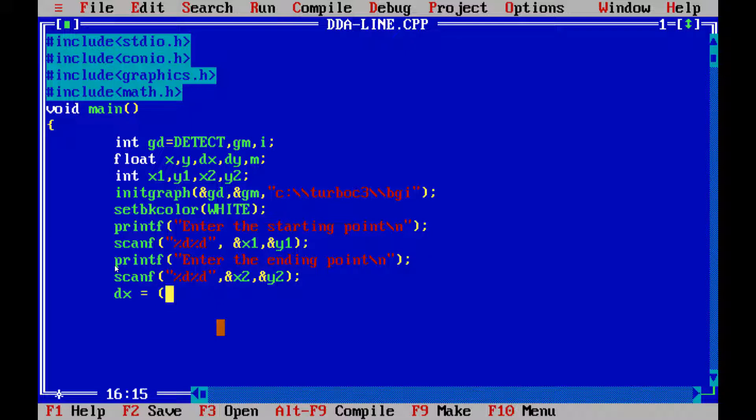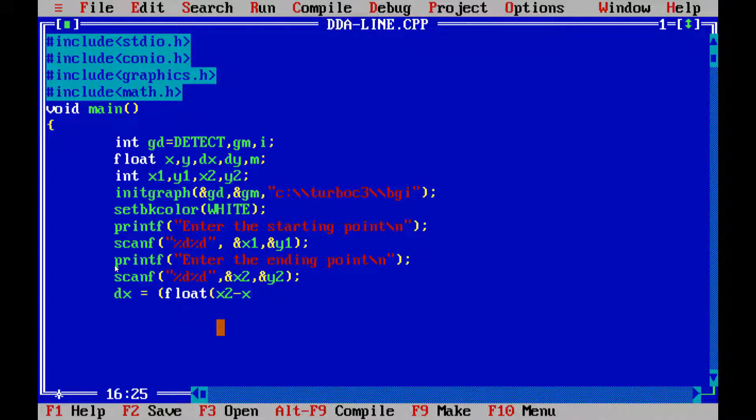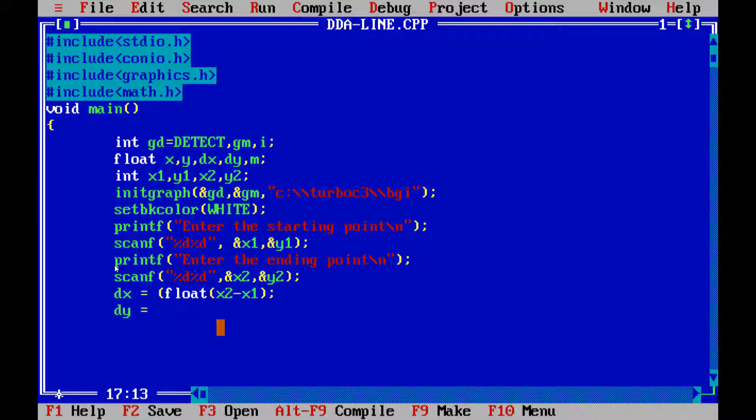Now, let us put the original equation, which is dx. Now, what is the dx value? It is float, x2 minus x1. So, that it goes along here. Next is dy which is float y2 minus y1.